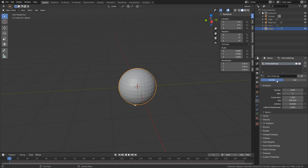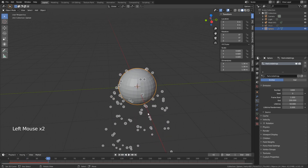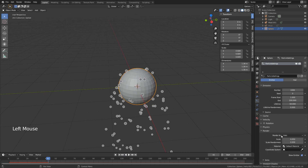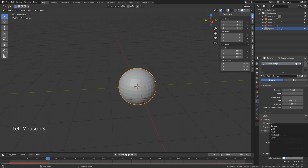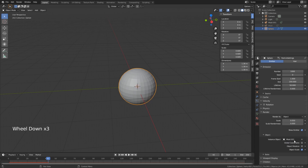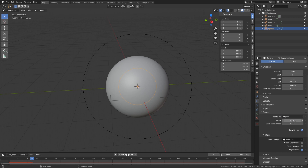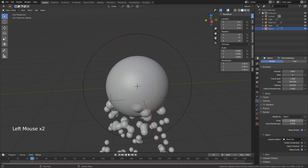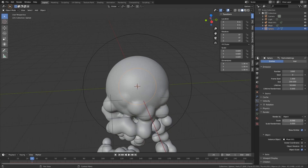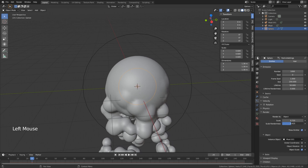We have a particle system emitting particles — right now they're just falling down rendered as halos. Go into Render and change it from Halo to Object, and set the Instance Object to M Ball 001, which is the smaller metaball. If you play it nothing happens yet because our first metaball has to be active too. Once it is, you can see something happening — it's very small. Under Render > Object we have a Scale setting, so put that higher to get a scale that suits our animation. You can also add some randomness.